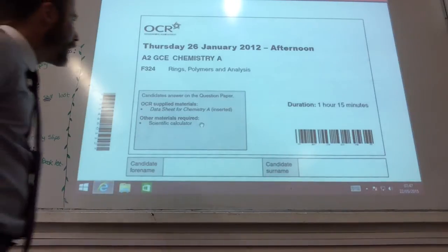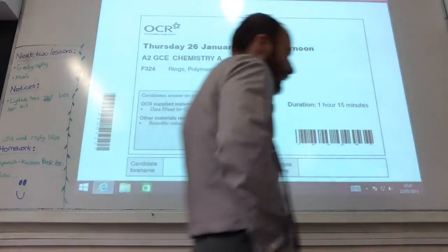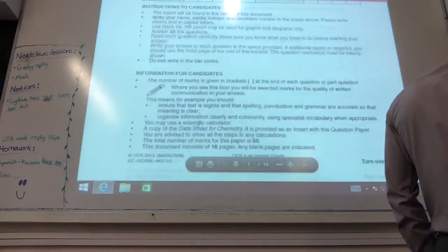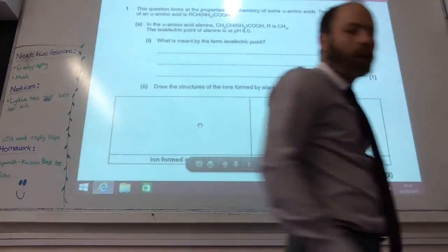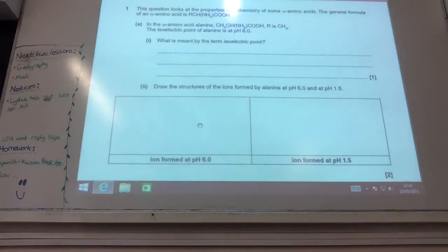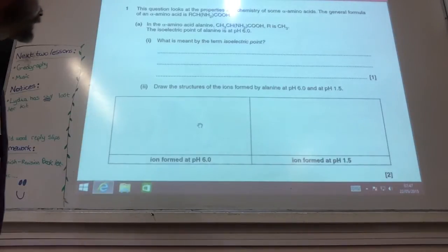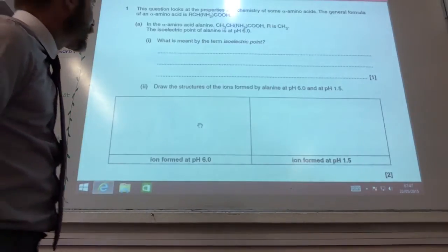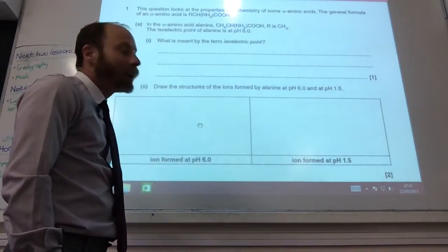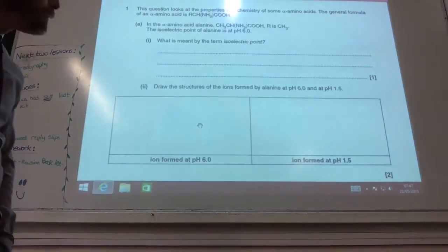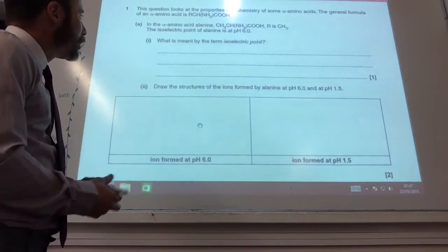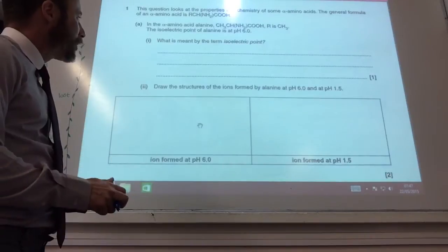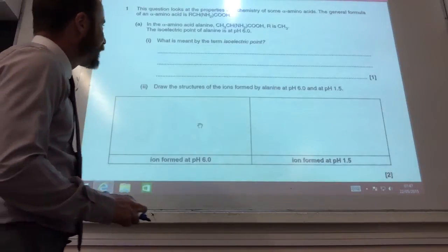Today we're going through Rhin's problems of analysis from January 2012. Question one kicks off with some alpha amino acids, starting with Alanine. It gives the isoelectric point. The isoelectric point is the pH at which the zwitterion exists. Draw the structure of the ions formed by Alanine at pH 6.